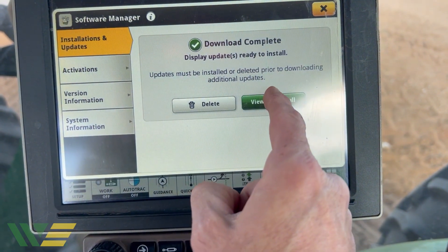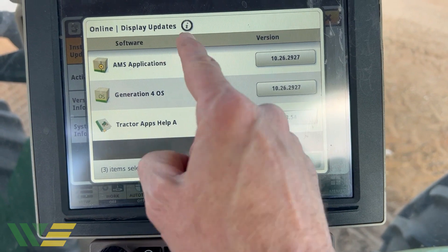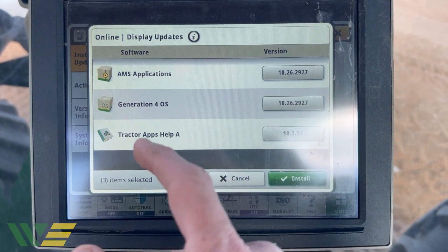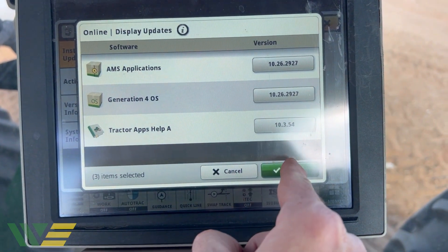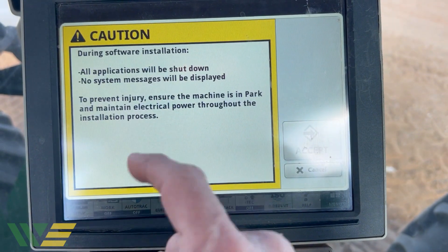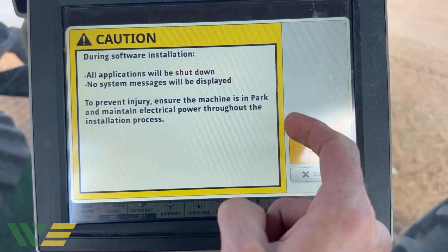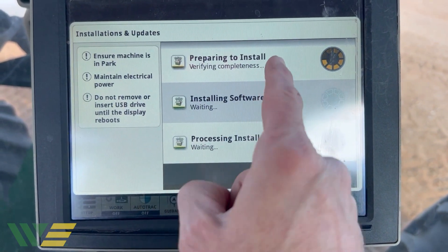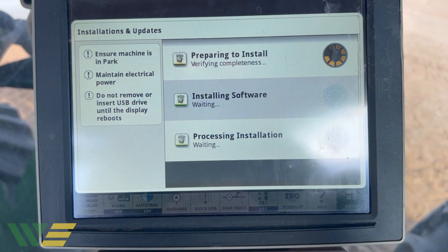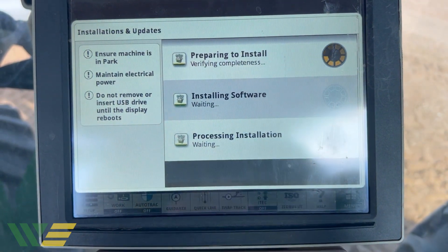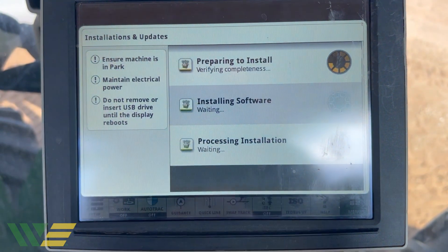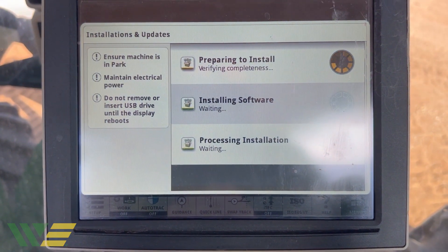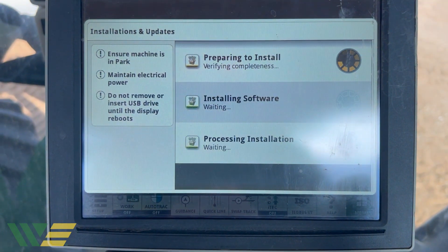Touch View and Install Updates. There are the apps installed on this machine — we're going to install them. Hit Install, hit Accept, and basically wait for it to work through these three options. The display will reboot itself, possibly a few times, but once it's done you're ready to go back to the field.